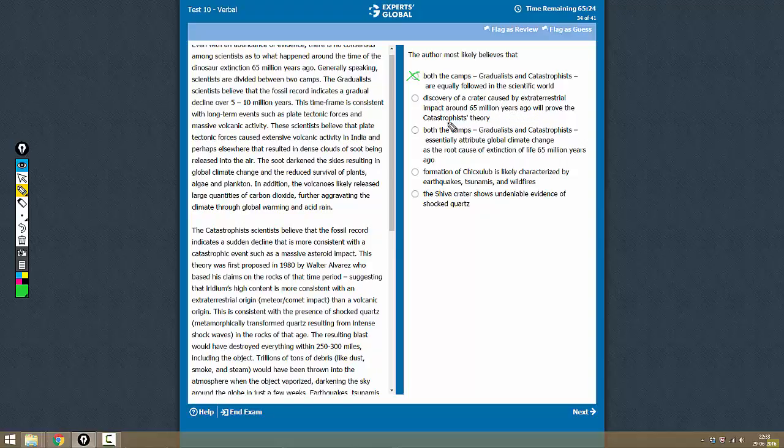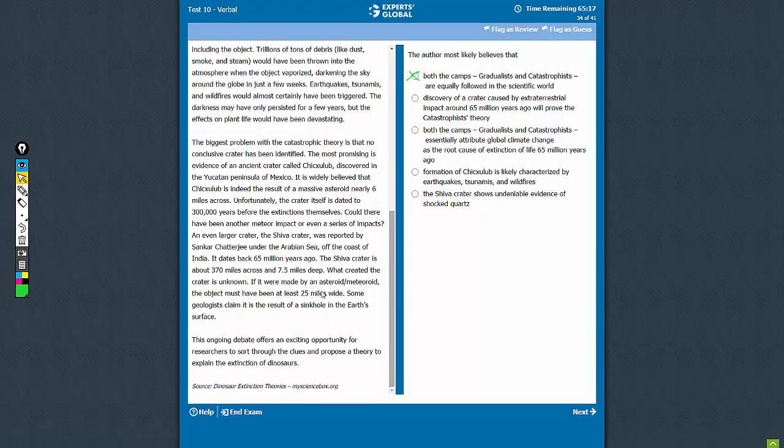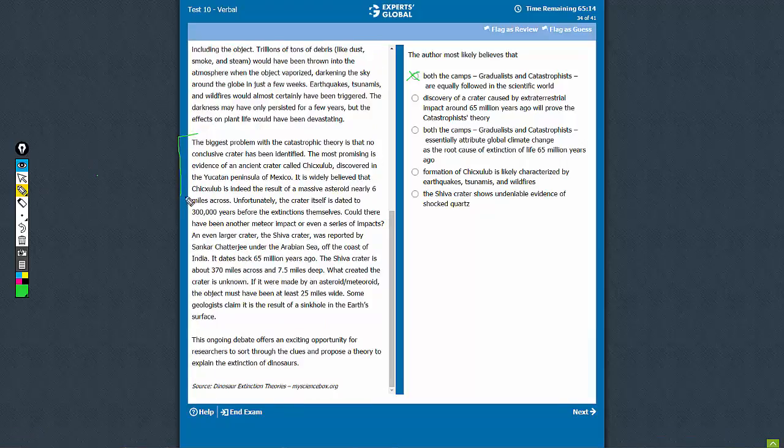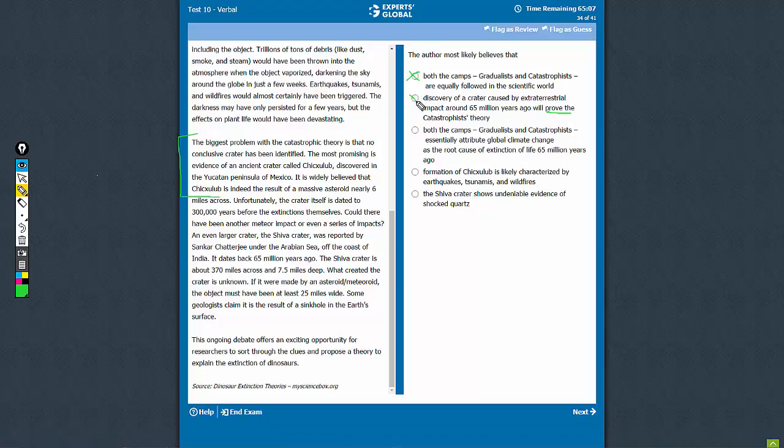Will prove the catastrophic theory. Yes, as we saw in the previous question, this discovery will help us in getting rid of the problem with the catastrophic theory. But to say that it will prove it will be very far-fetched. So this is a very close option but not correct.